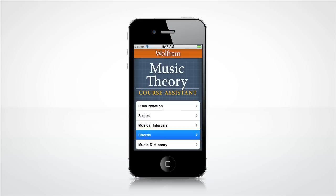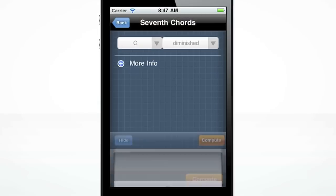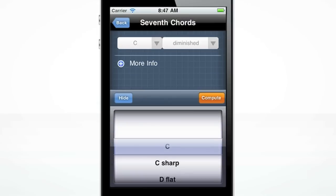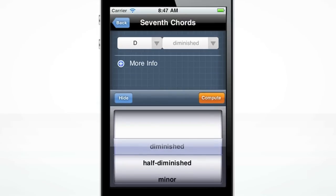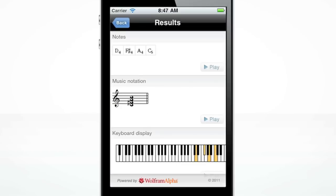Let's begin with the Chords menu and take a look at seventh chords. Click on the first input box and select D. Click on the second and select Dominant. Then click the orange Compute button.